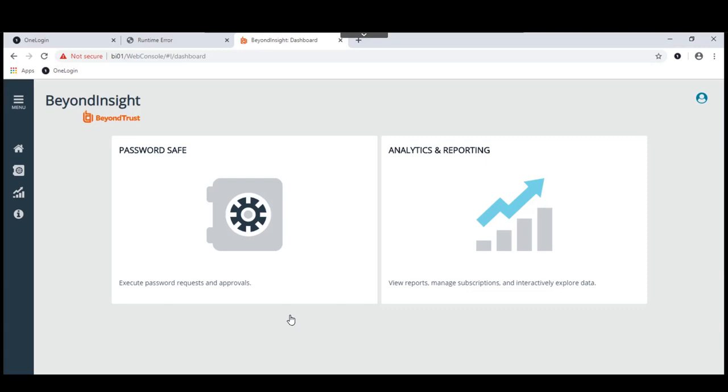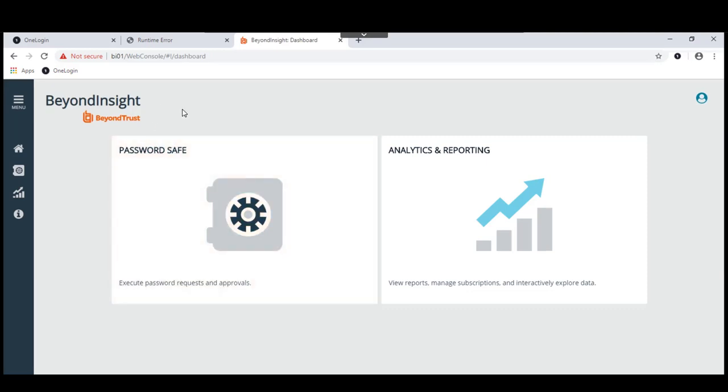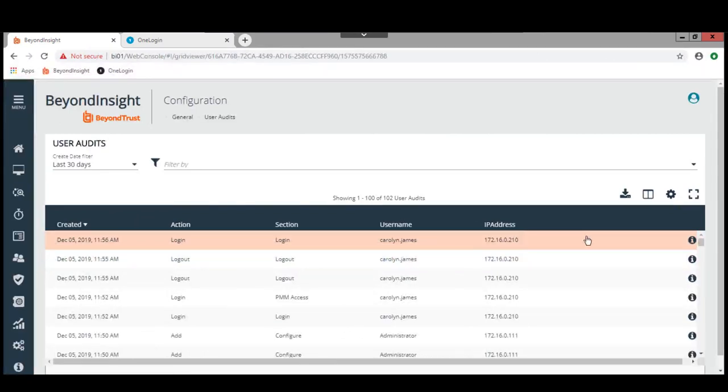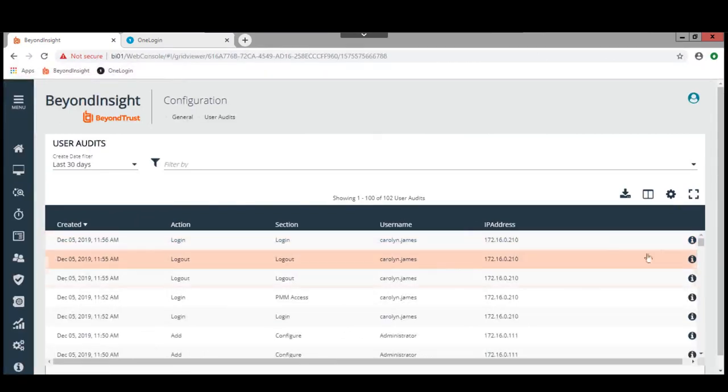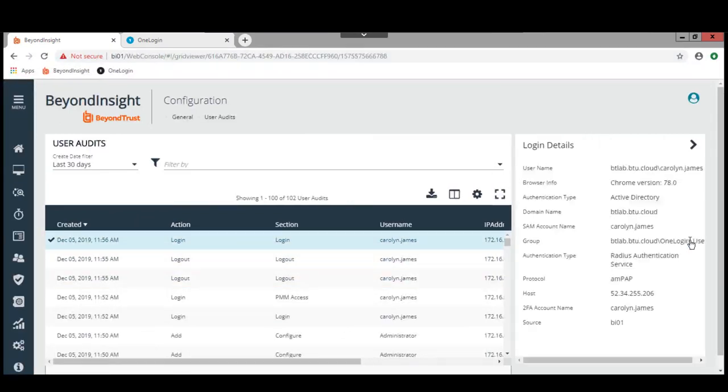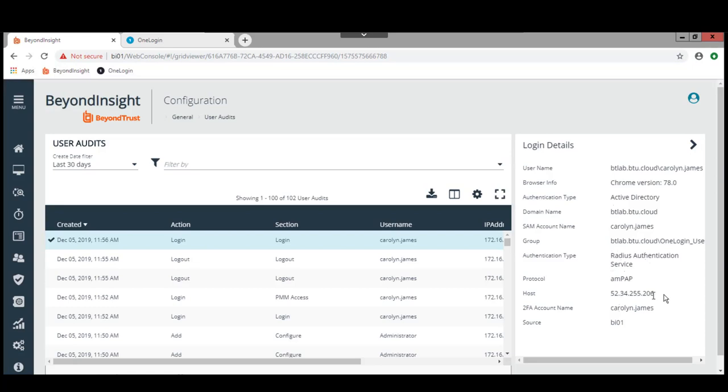In this case, it is Carolyn James, the Active Directory user that is authenticating. However, we have set up authentication mechanism through Radius. I'll show that to you over here. There's our login with Carolyn James. We see we had the logout. And we have the login. We can see that the authentication type is Radius authentication service to this host.